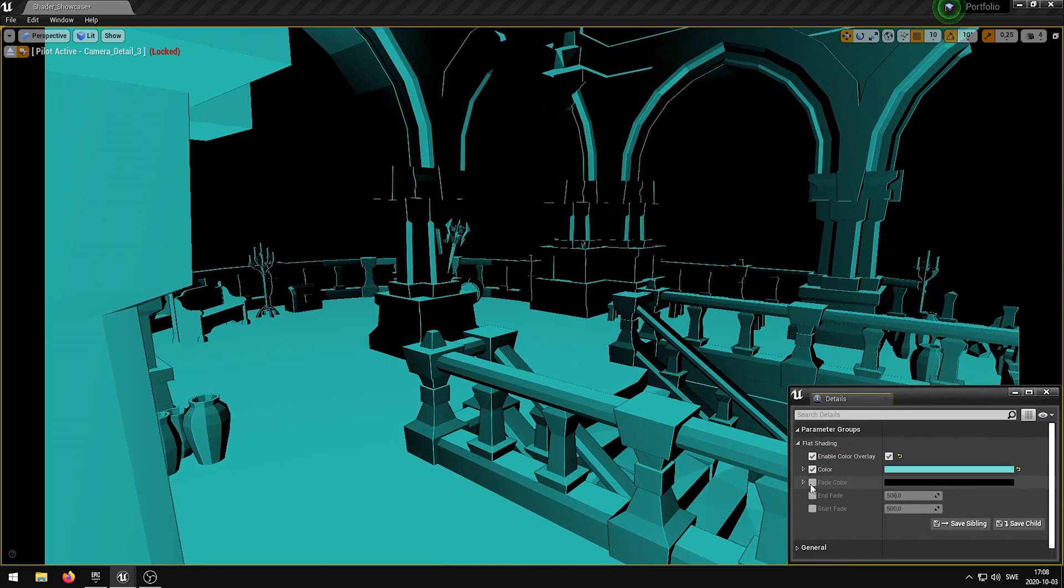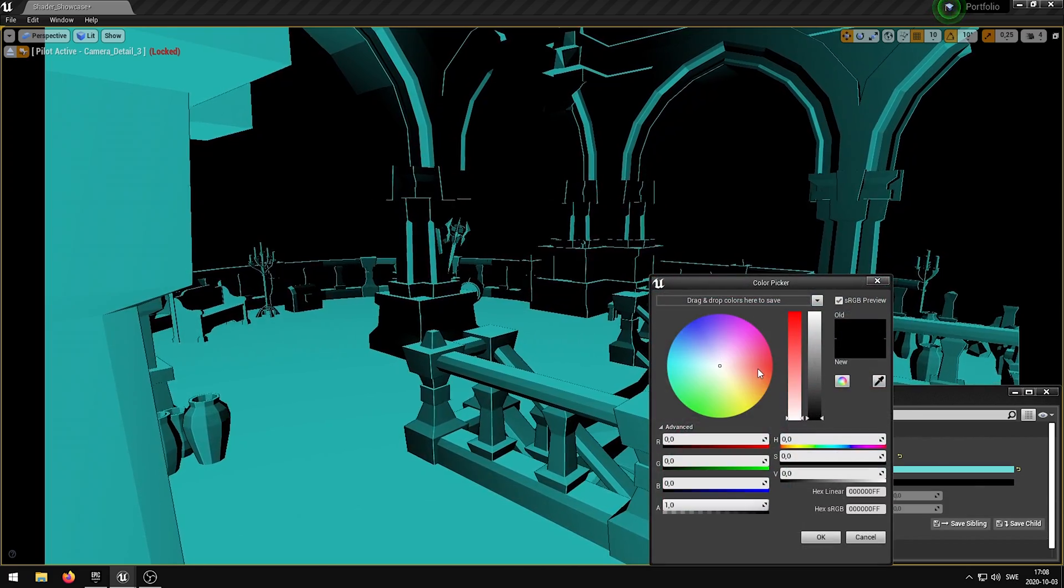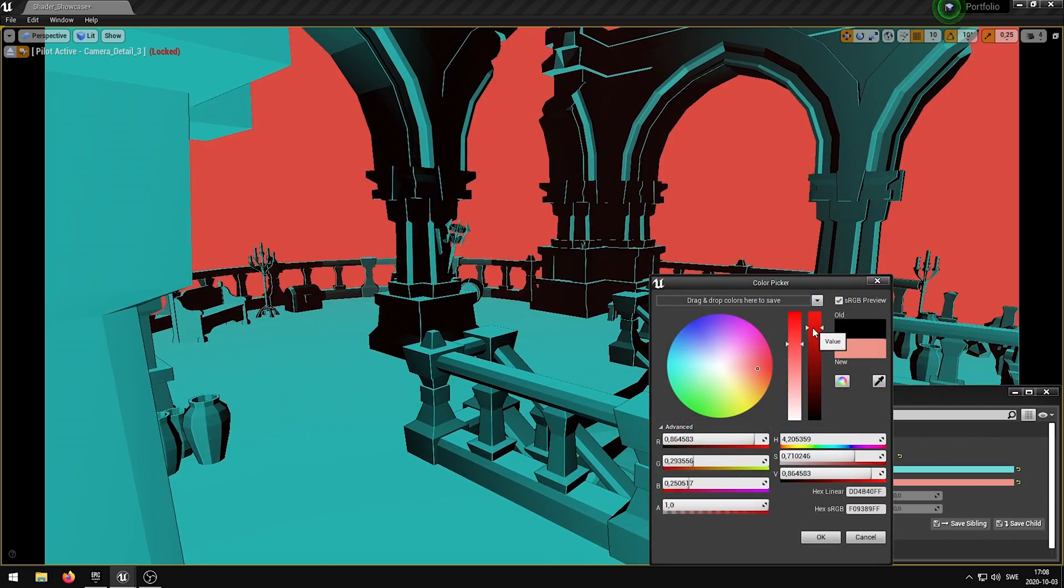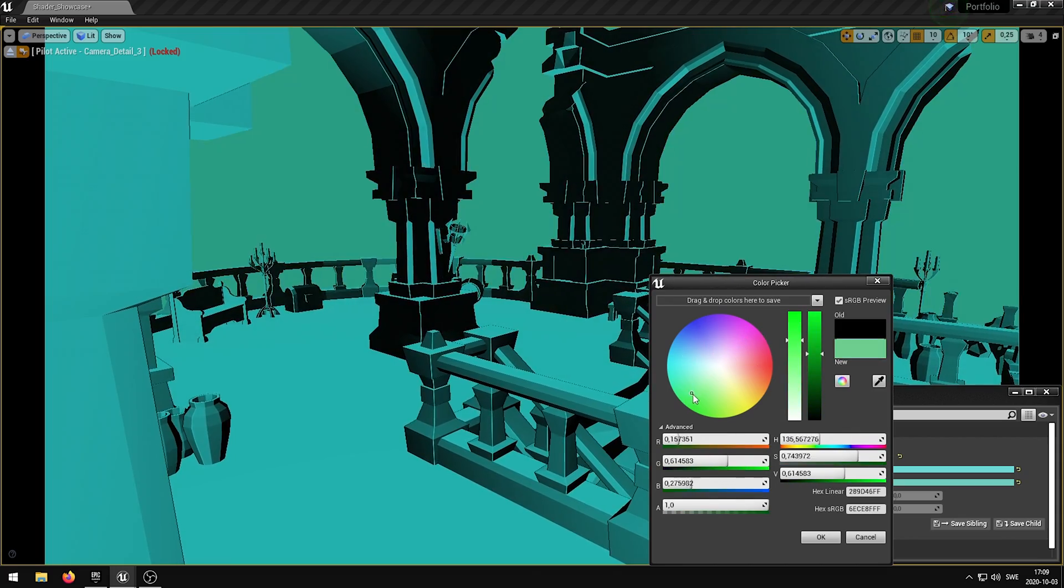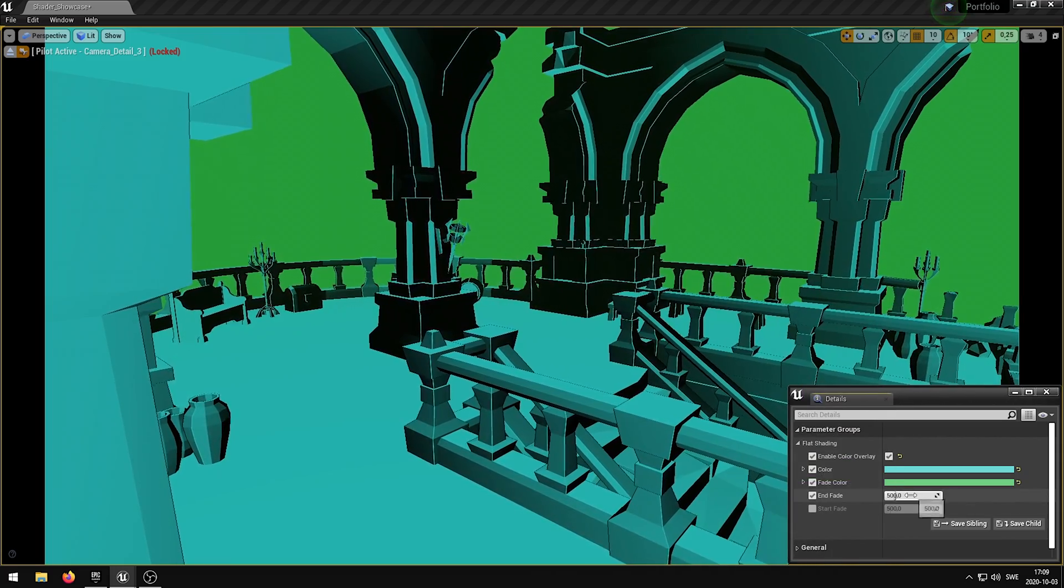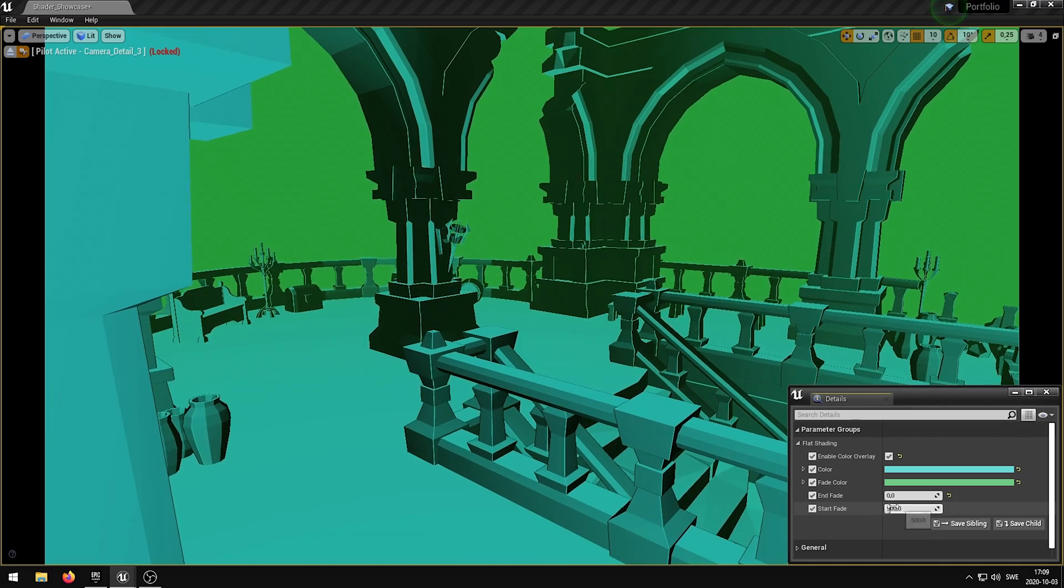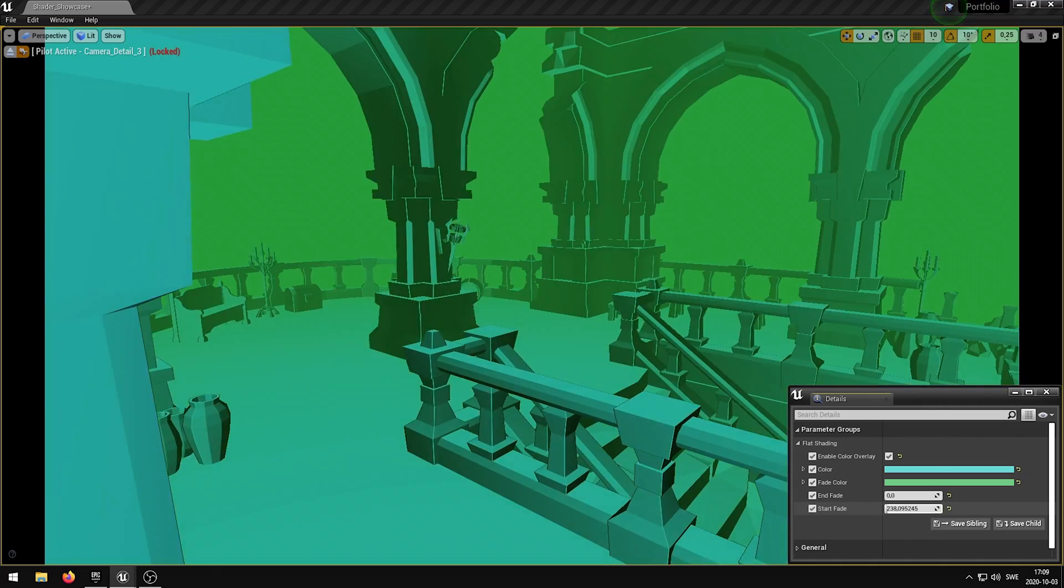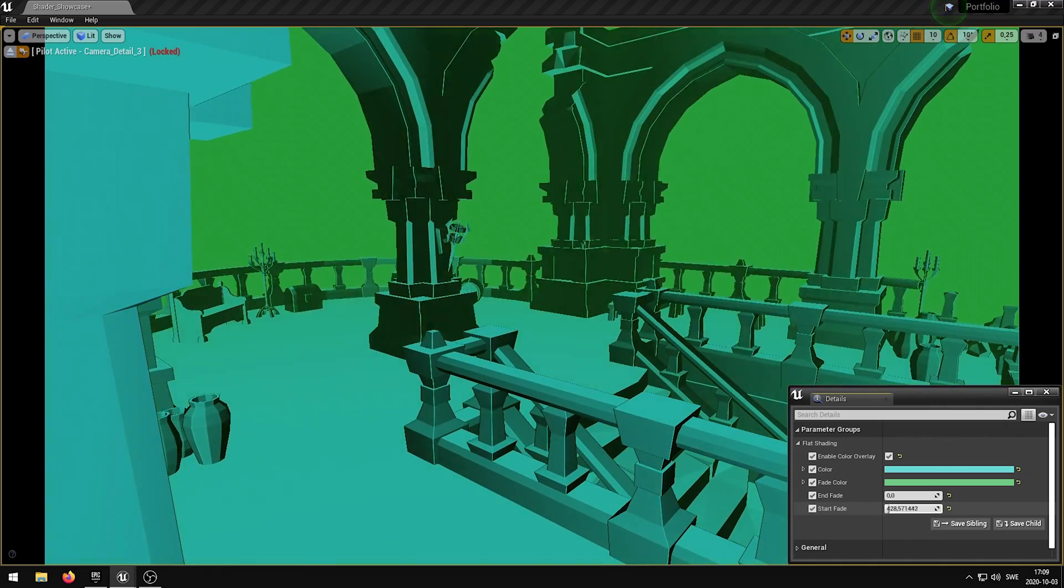The fade color parameter determines the color of the fade effect. The end fade parameter controls the end view distance of the fade. The start fade parameter controls the start view distance of the fade.